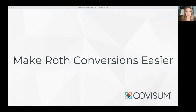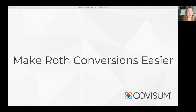Hi, I'm Katie Godbout. I've been working with financial advisors for the last five years, and one thing I have learned is that you have too much to do — there is a lot on your plate. Today, I'm going to show you how Covism Software makes Roth conversions easier.